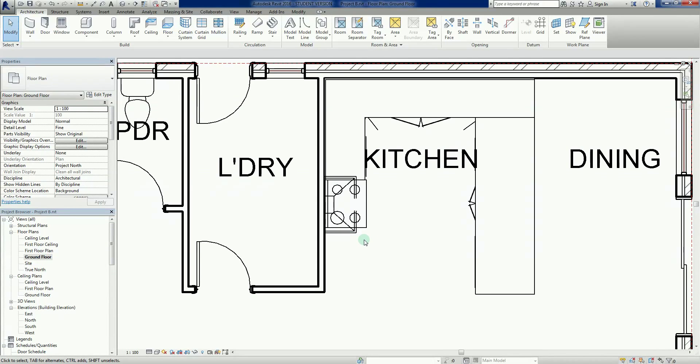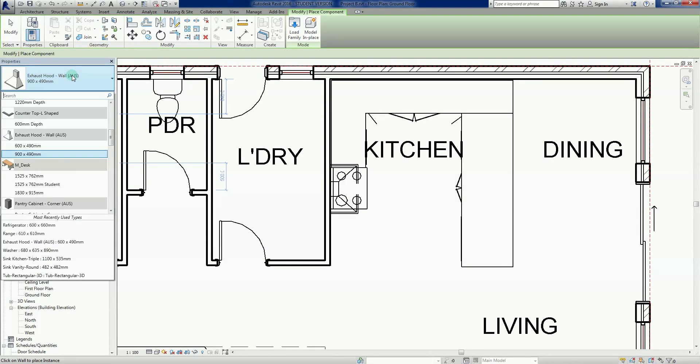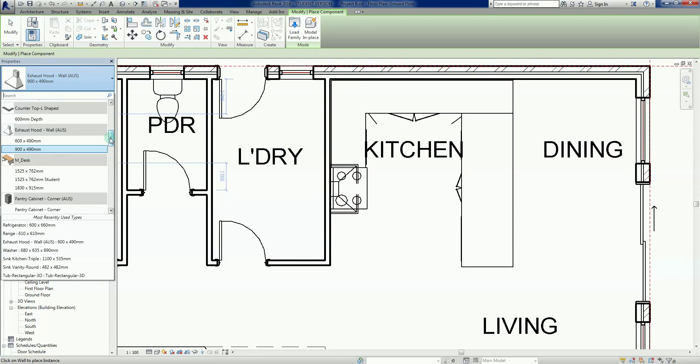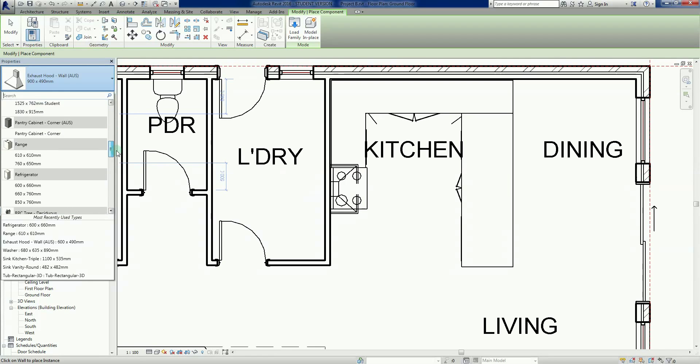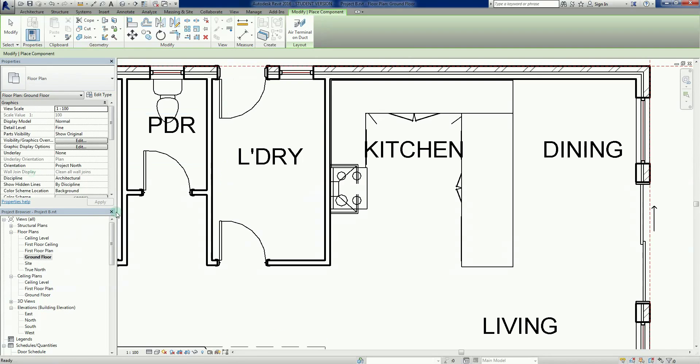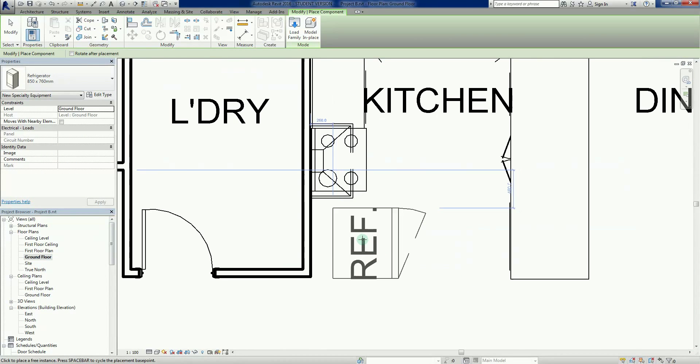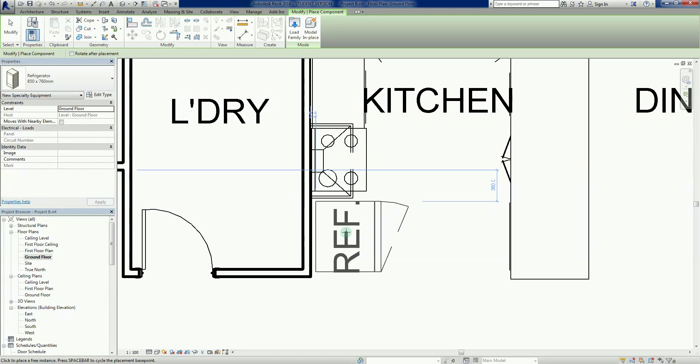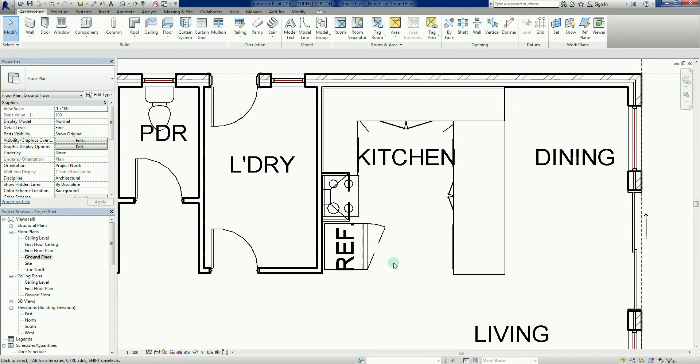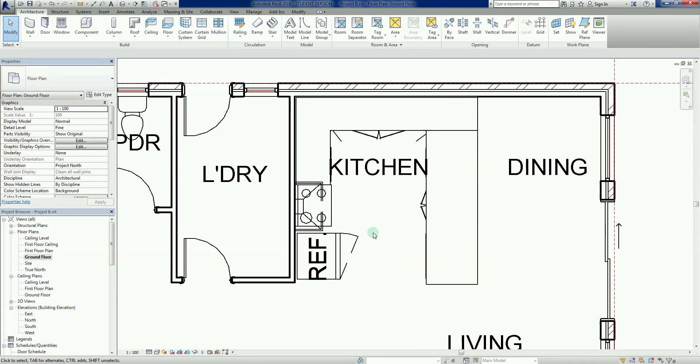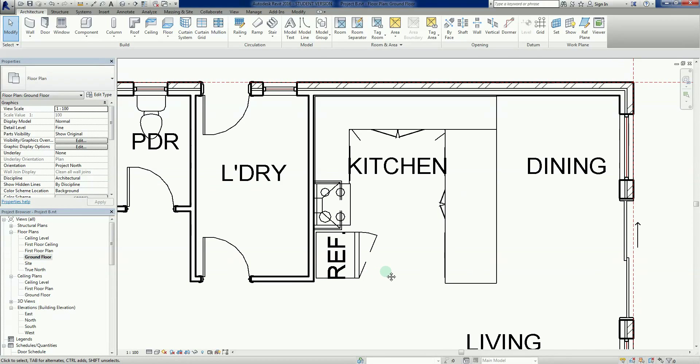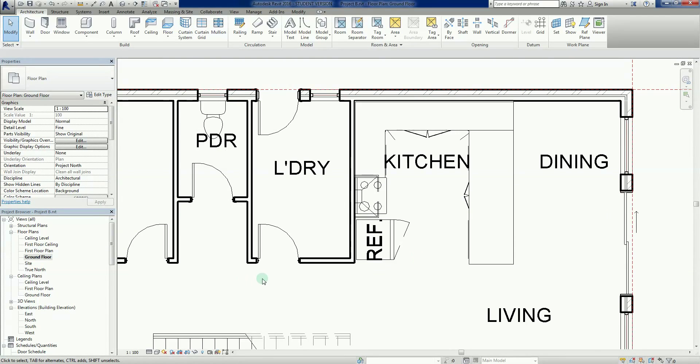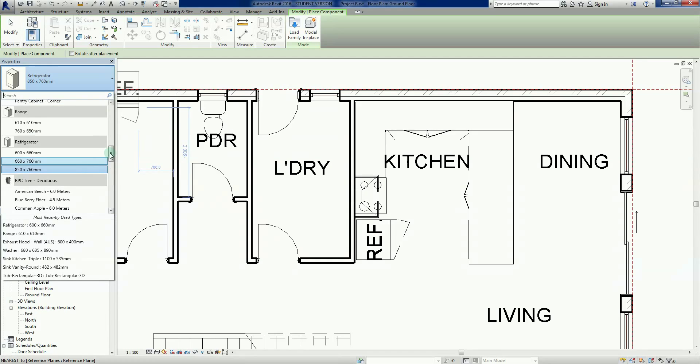Not perfect, this range hood doesn't match the size, but I'll teach you about manipulating families later. Let's go back into components and find a refrigerator. We'll just put the fridge there for now. Not perfect placement, but this is you know, you guys can do the design later. We normally would not put an oven so close to the fridge; there's no room to spin pots around.